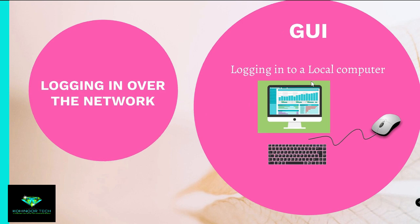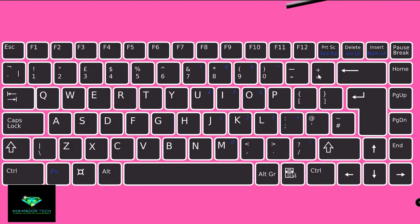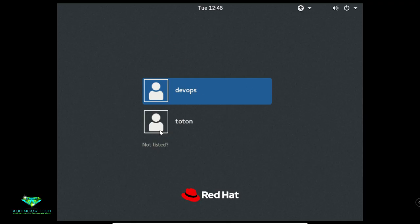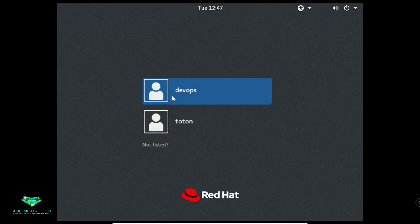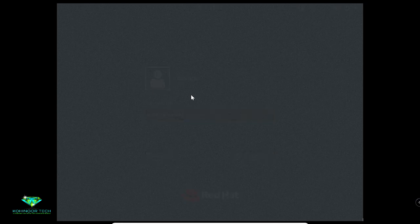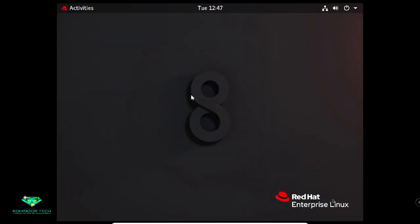To login into a local computer, you need a keyboard, mouse, and display monitor for input and output directly connected to the machine. Now I am logging into my local computer. This is called the login prompt where you should put your username and password. I have two users: DevOps and Toton. I am logging in using the DevOps user and giving the password.